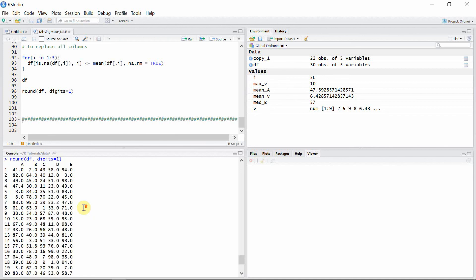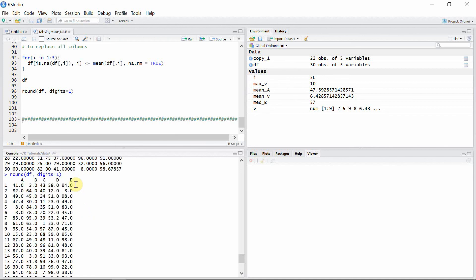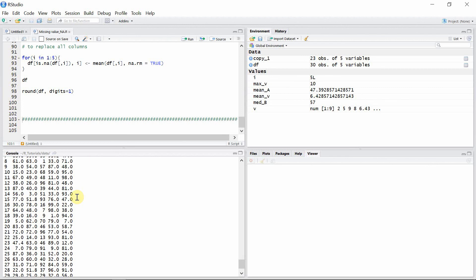Values like 58.7 are the mean values of the fifth column which are replacing the missing values. In this video tutorial, we saw how to detect missing values in the data and how to deal with them by using the mean of the data. Thank you very much for watching this tutorial — I can't wait to see you guys in the next video.